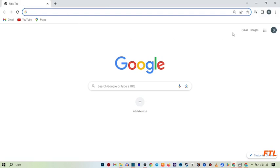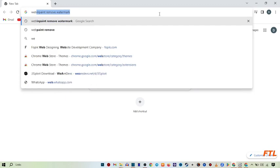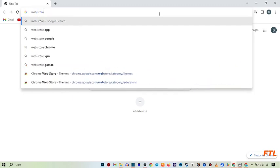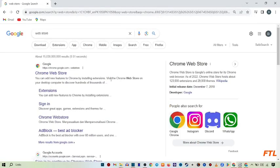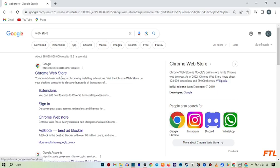When you open your Google browser, here you search Web Store. When you search Web Store, this type of page is in front of you. And here you see the first option, Chrome Web Store. Click on it.